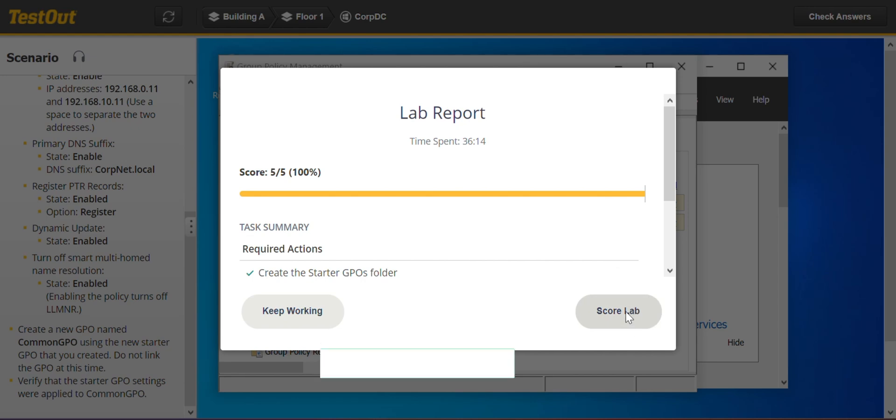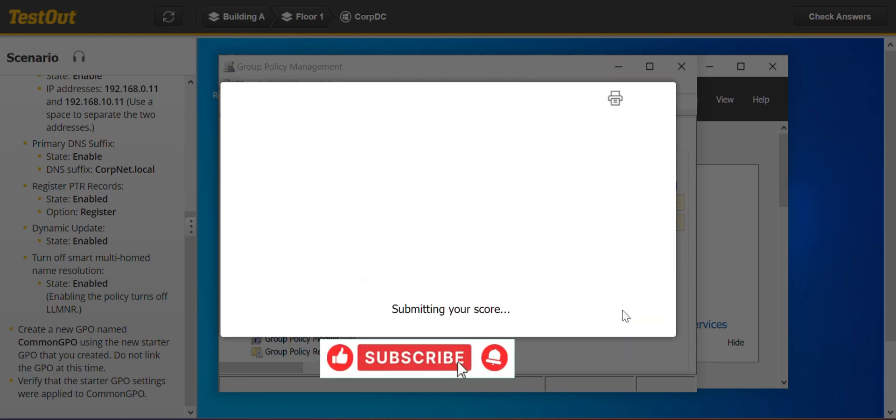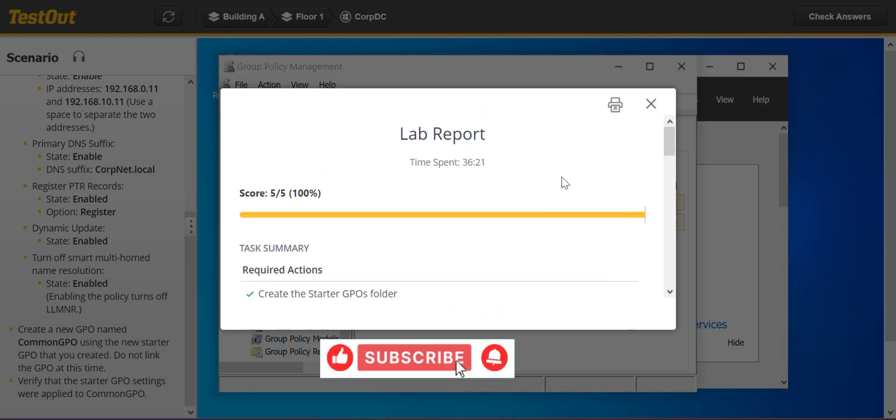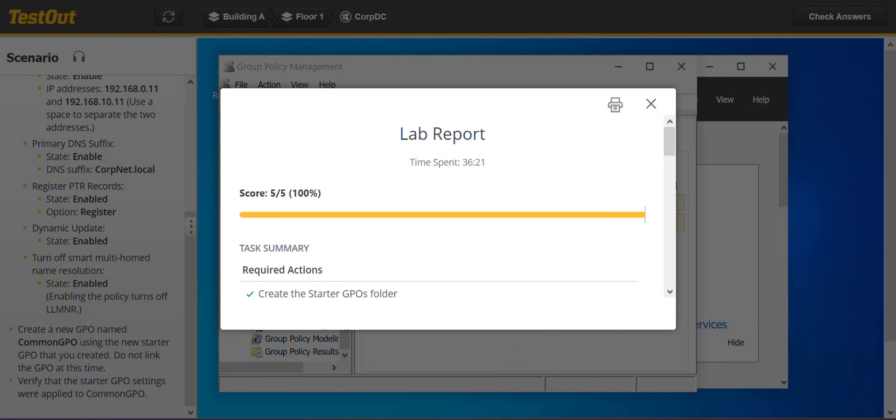So guys, that's how to create a new starter GPO. If you like the video, please hit the thumbs up and please subscribe to my channel. Thank you.